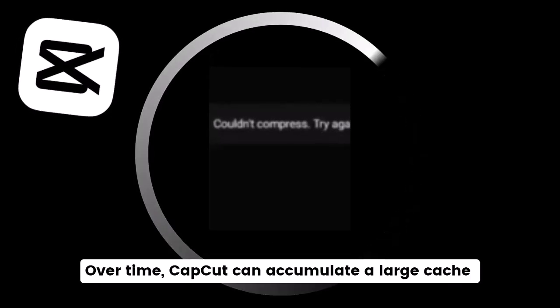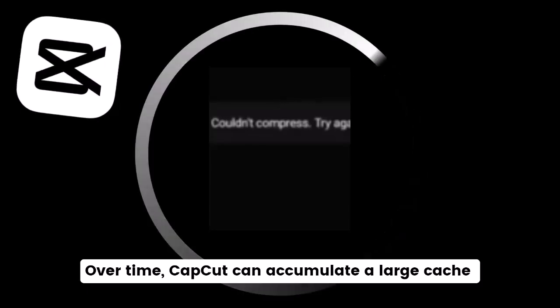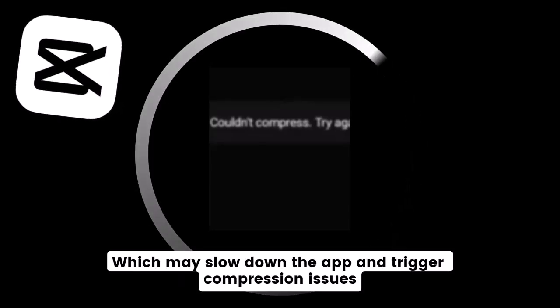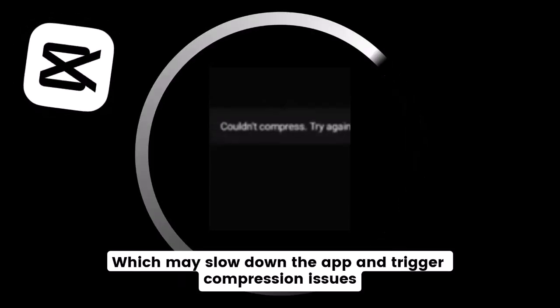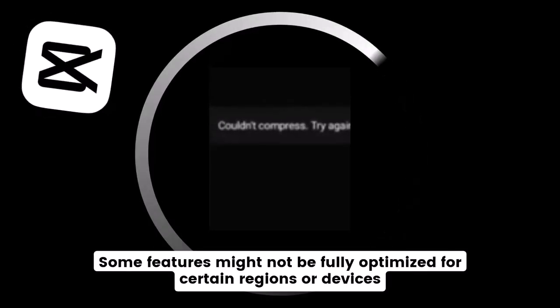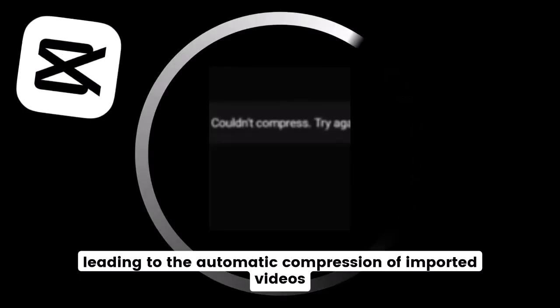Over time, CapCut can accumulate a large cache, which may slow down the app and trigger compression issues. Some features might not be fully optimized for certain regions or devices, leading to the automatic compression of imported videos.